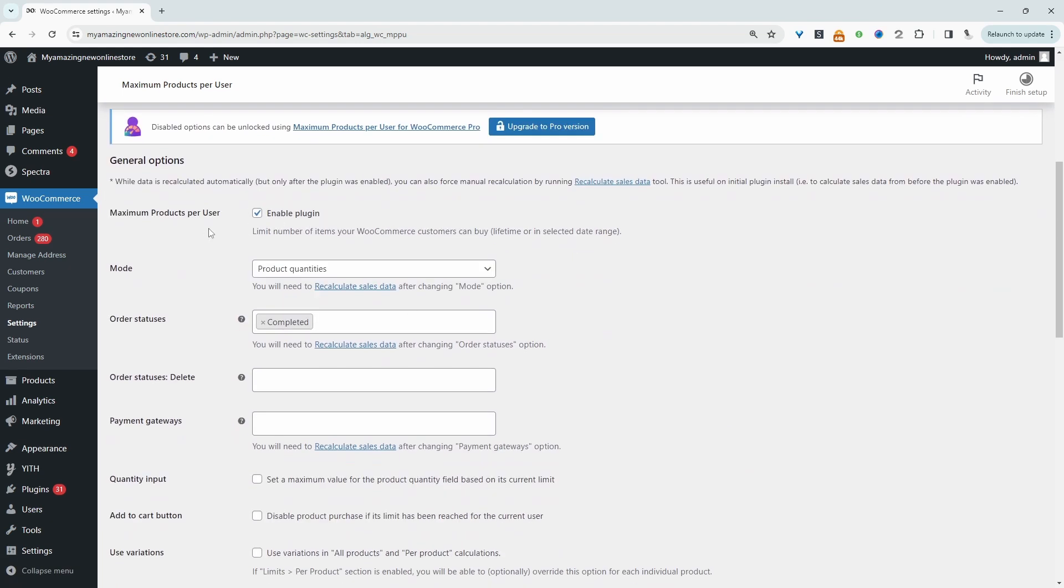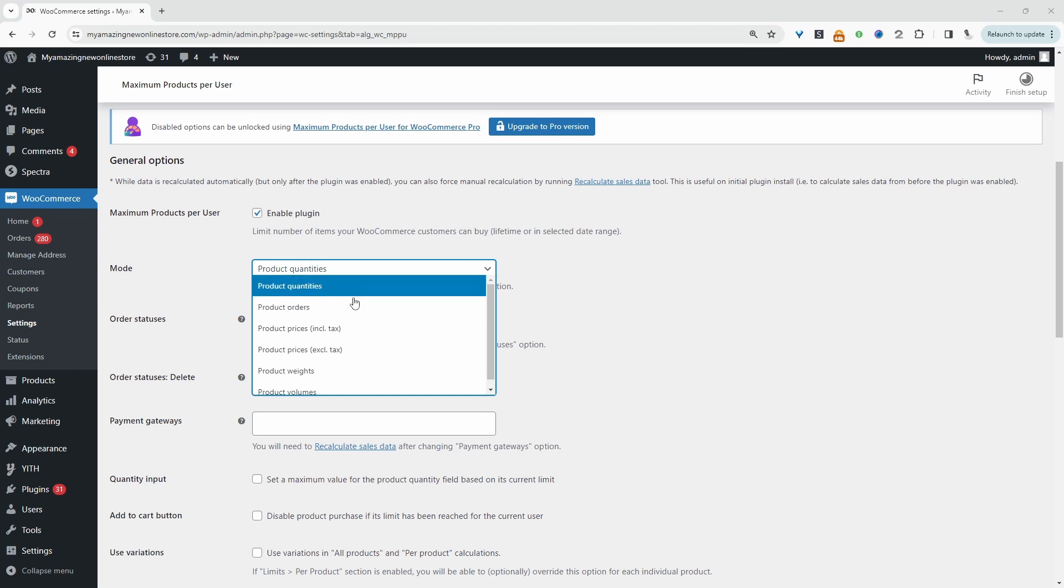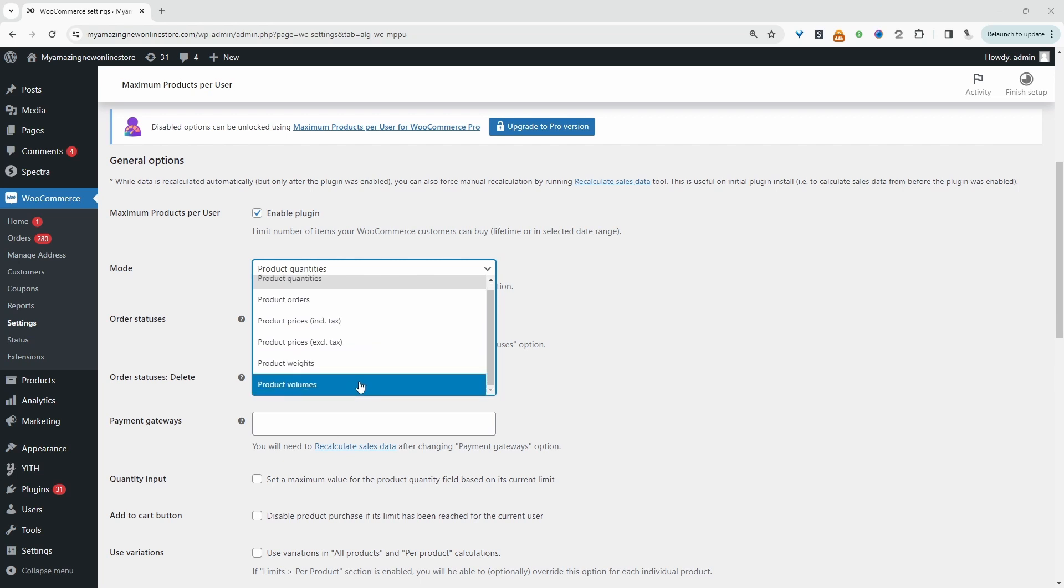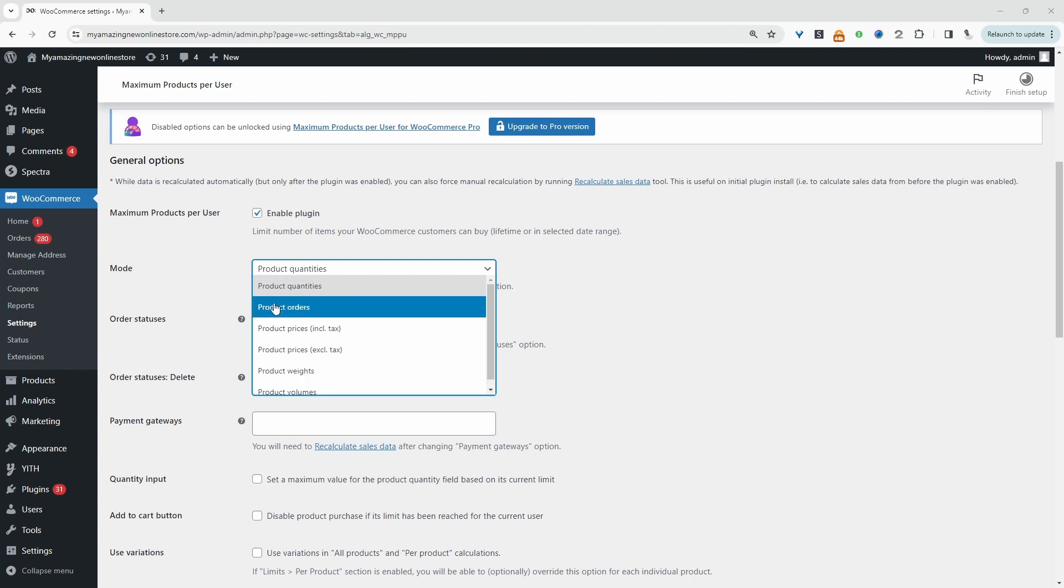Okay, so it's automatically enabled itself, which is fine. Now we need to choose the mode. We can select from product quantities, product order, product prices excluding or including taxes, maybe the product weight, or even product volumes. We'll say product quantities.